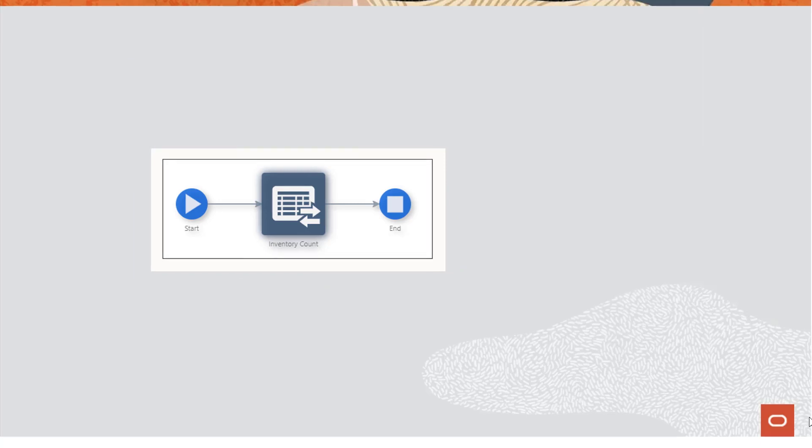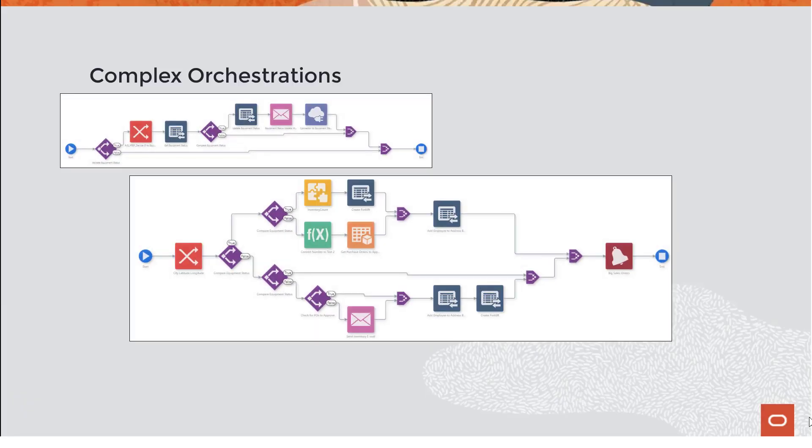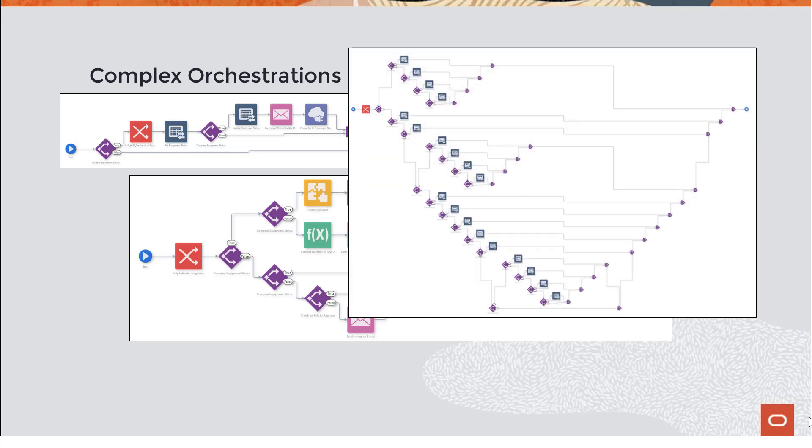Some orchestrations might be more complex, with many steps and many rules with true or false paths. In these cases, finding and fixing errors can be a bit more puzzling.